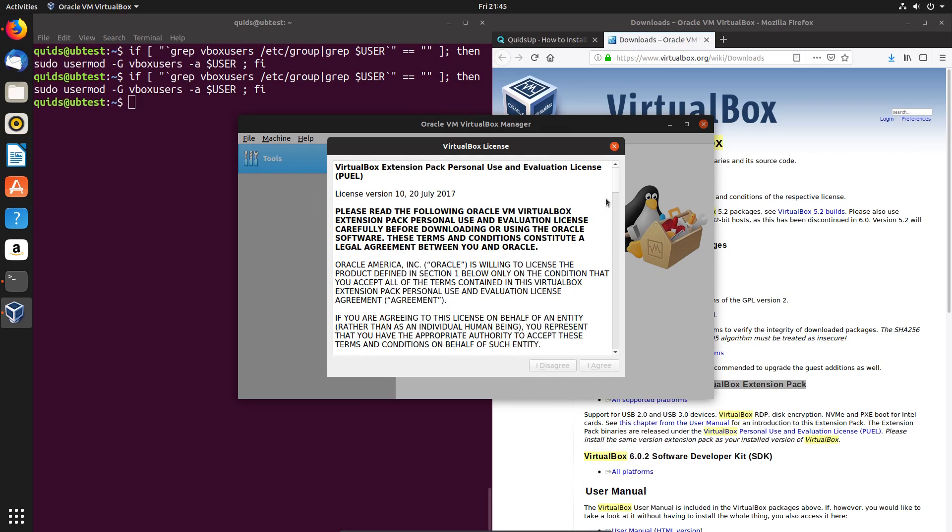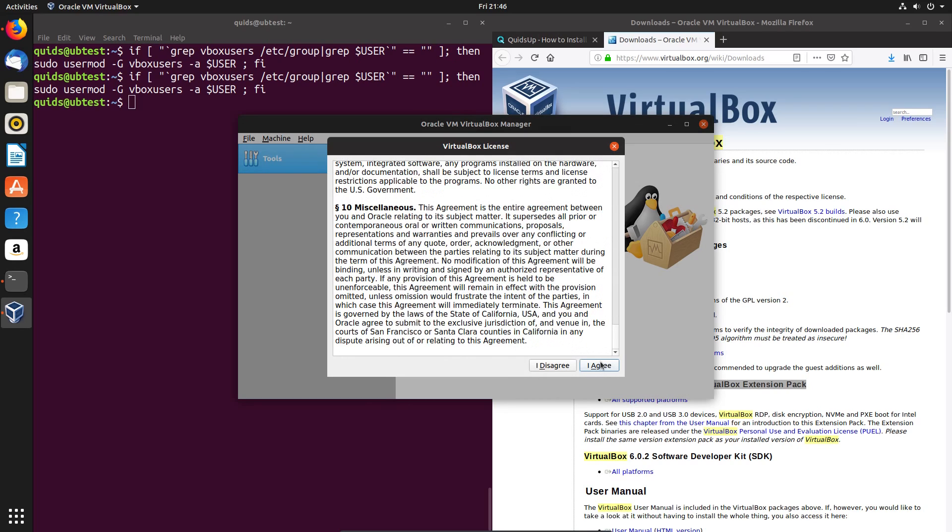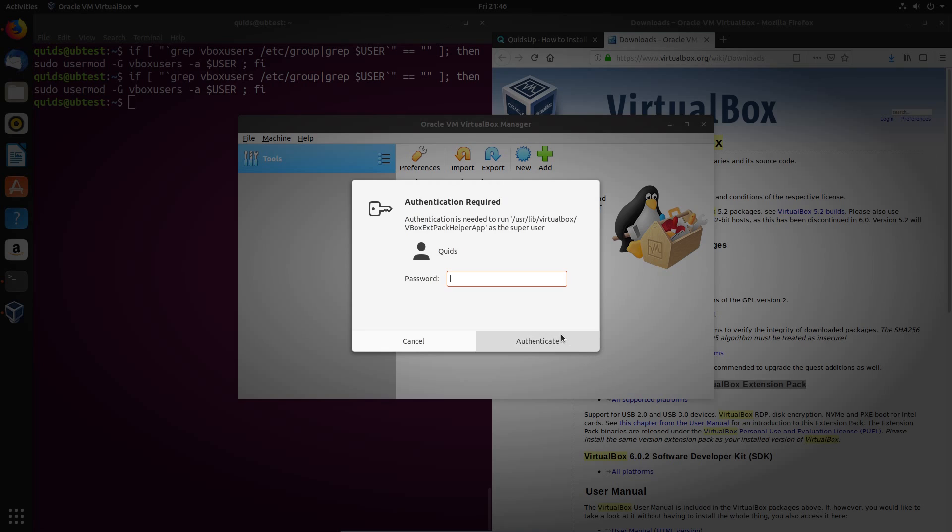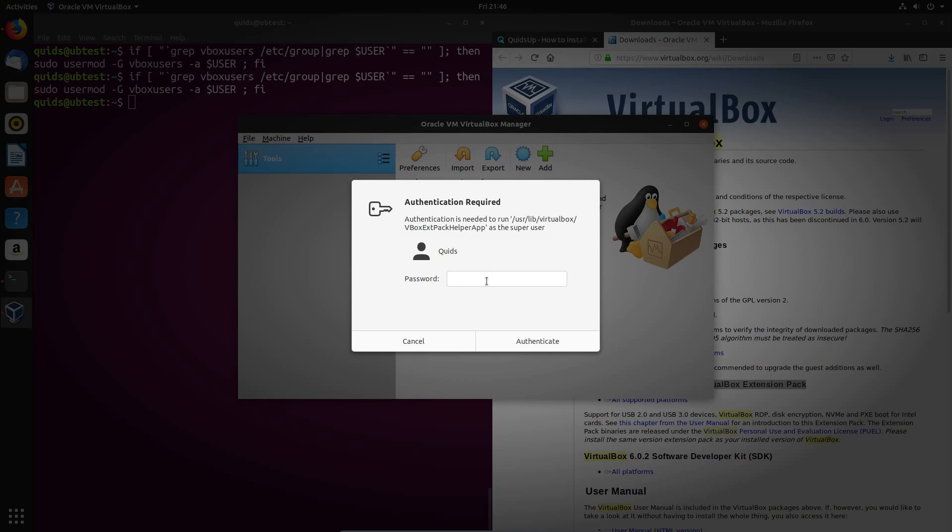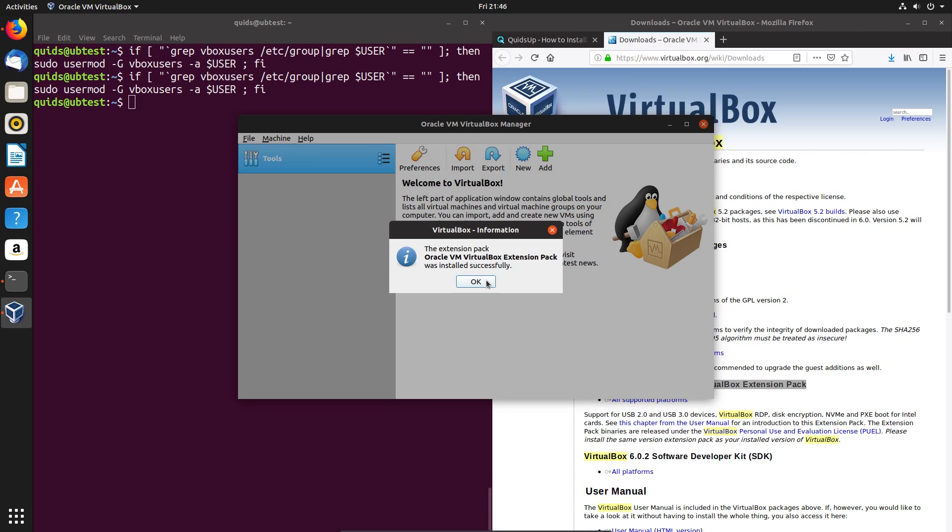Just install this, scroll through the license agreement, click I agree, put in your sudo password, and the install takes place.